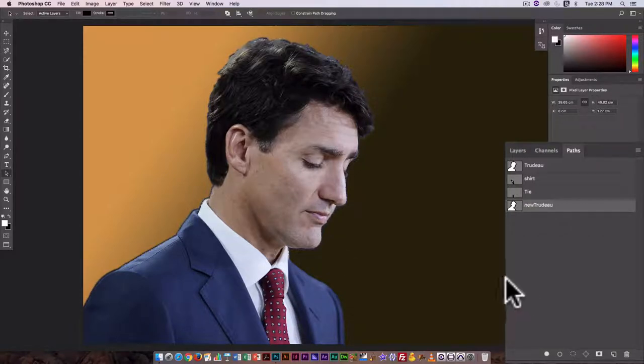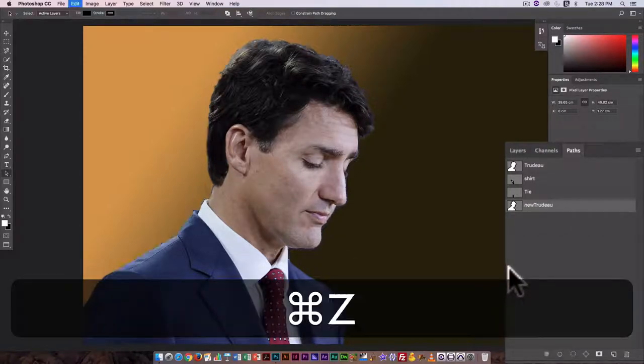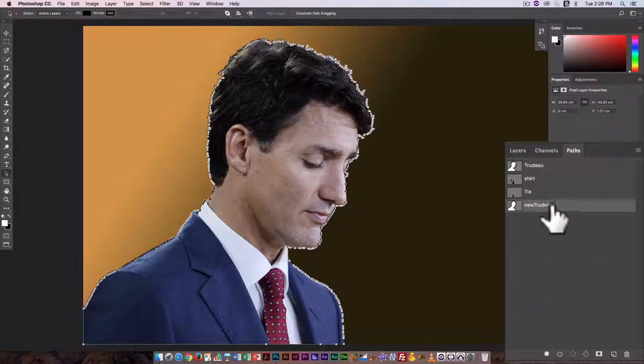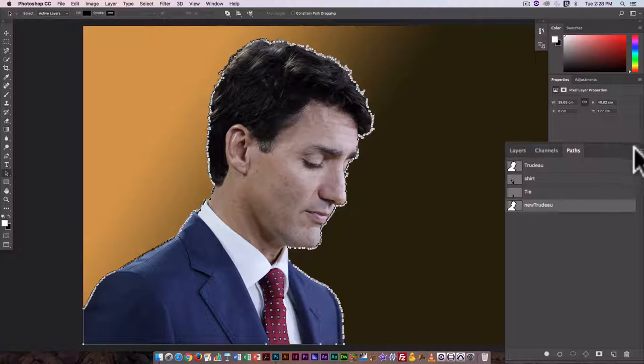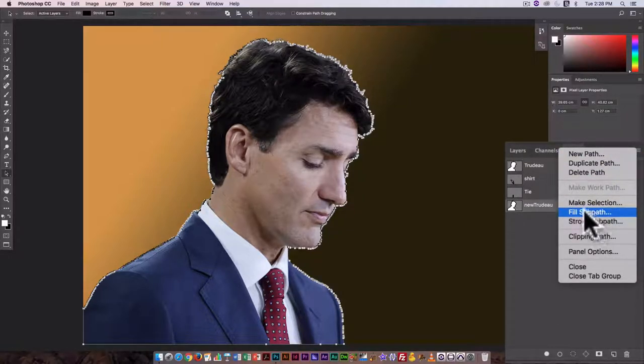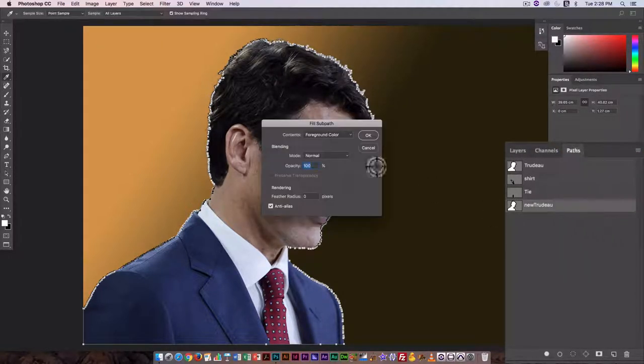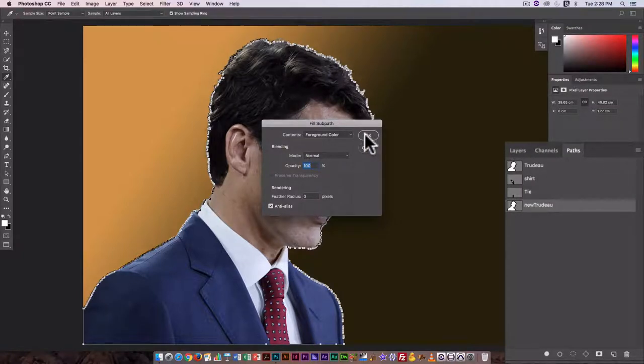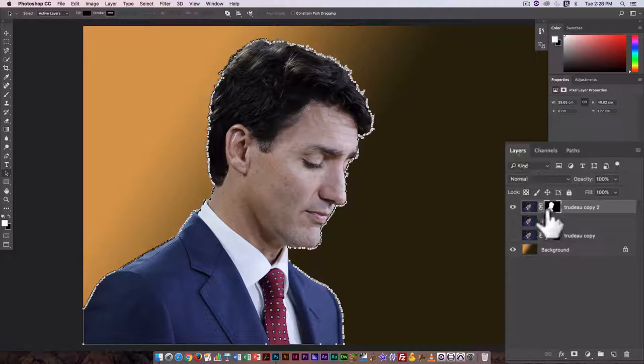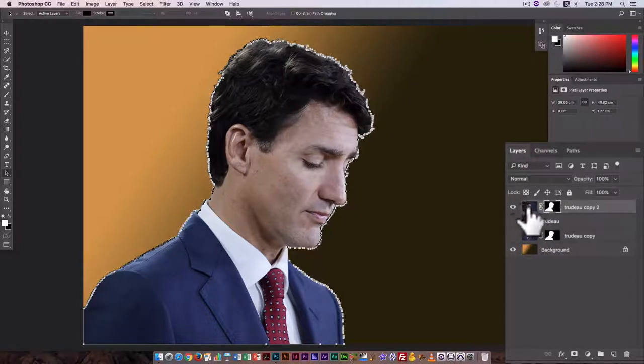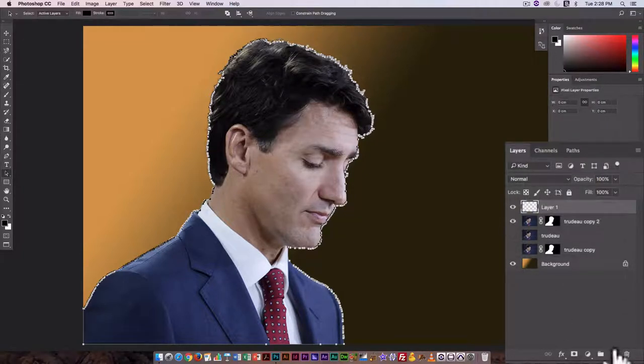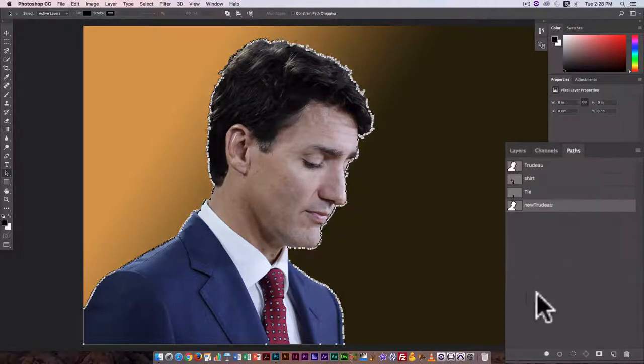And here I can see it's giving me an outline all the way around my path. I'm going to undo that. I could also do Fill Sub Path, and here it's going to be the foreground color. But I'm on the layer mask, so it's not actually going to show up. So again, maybe I'll just make a new layer, go to Paths.